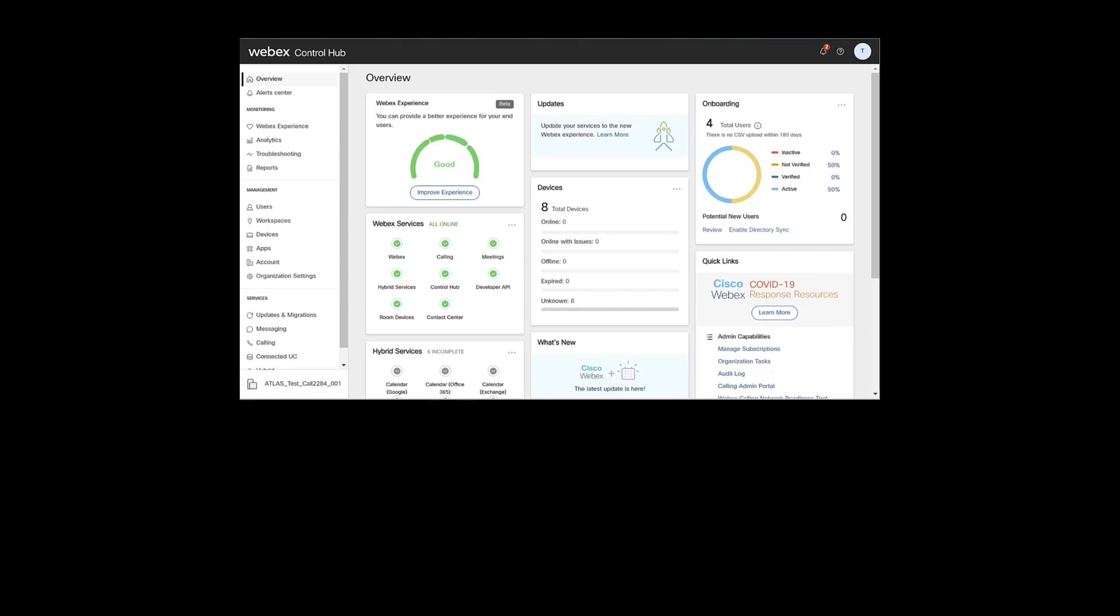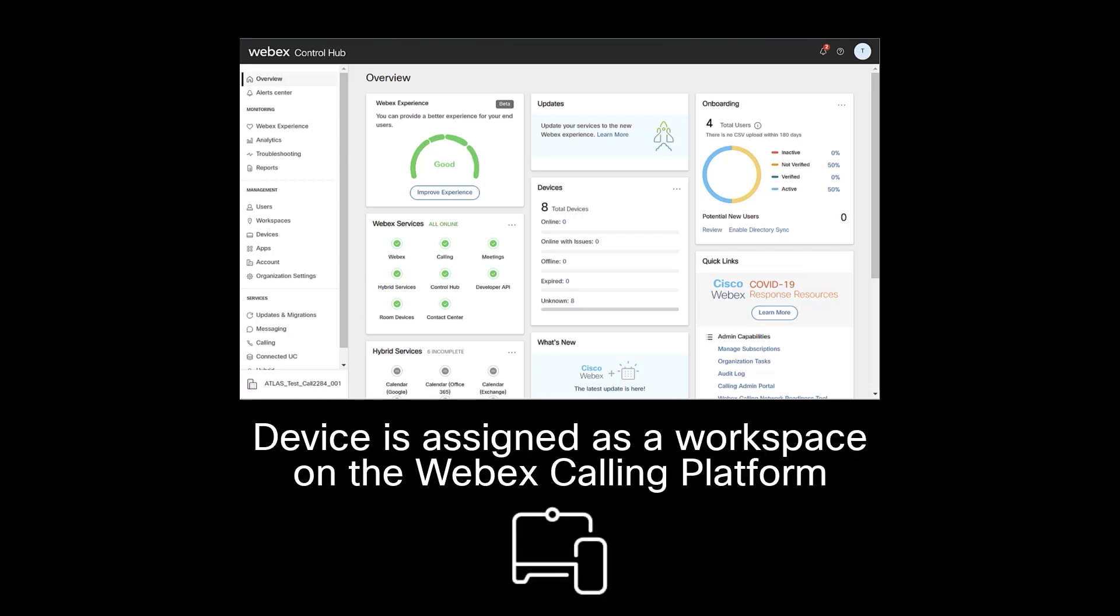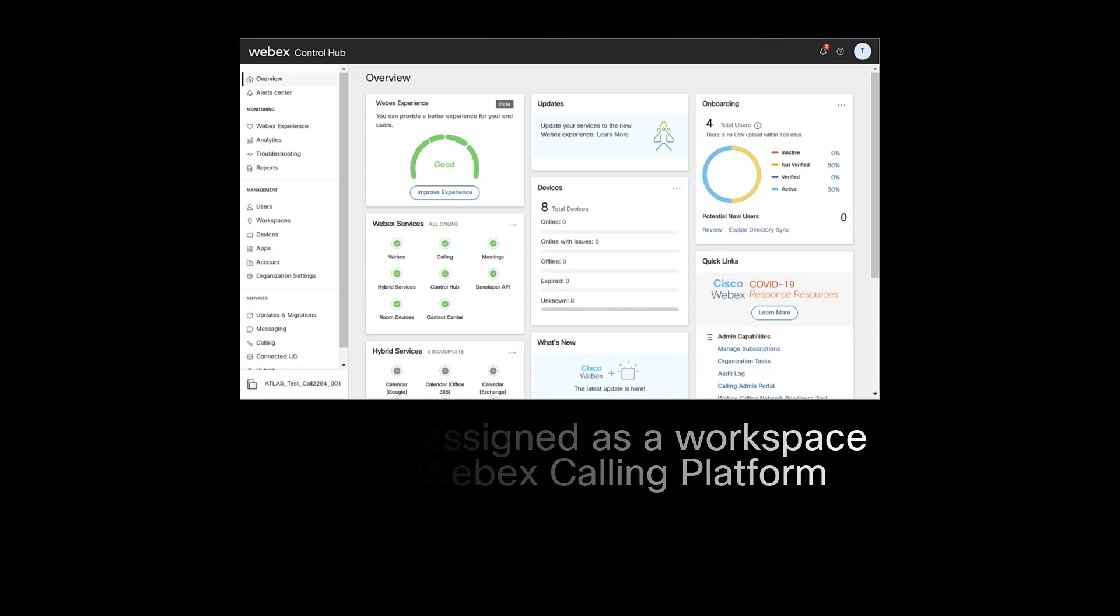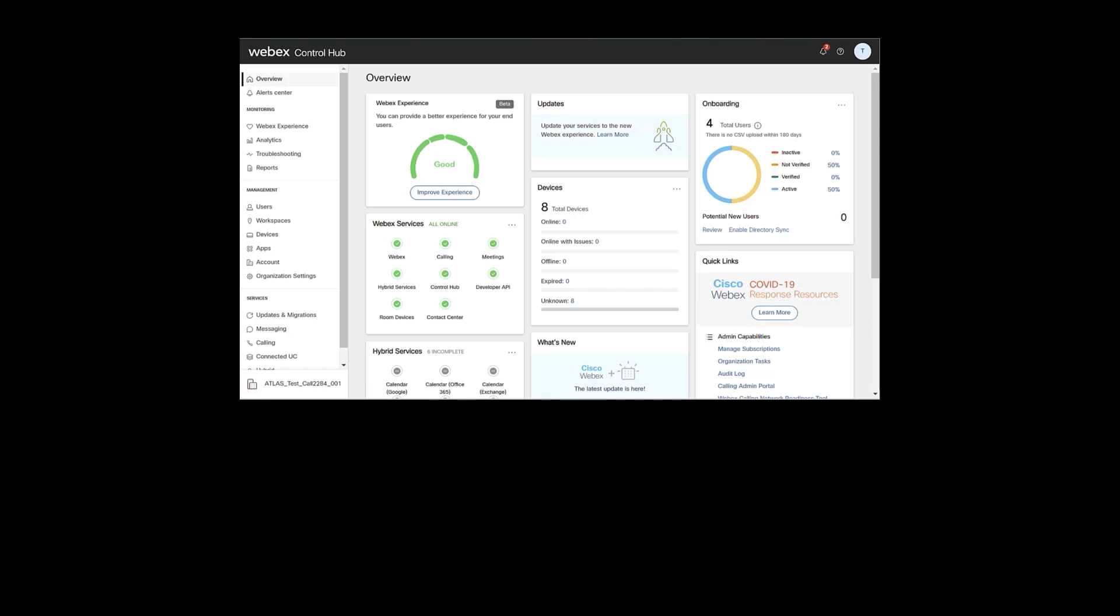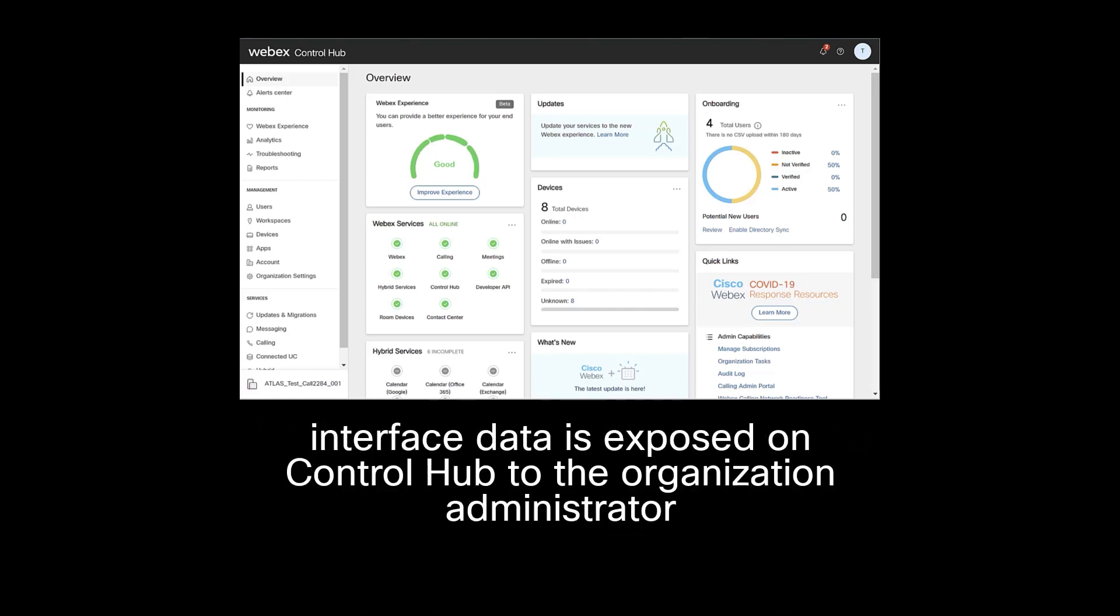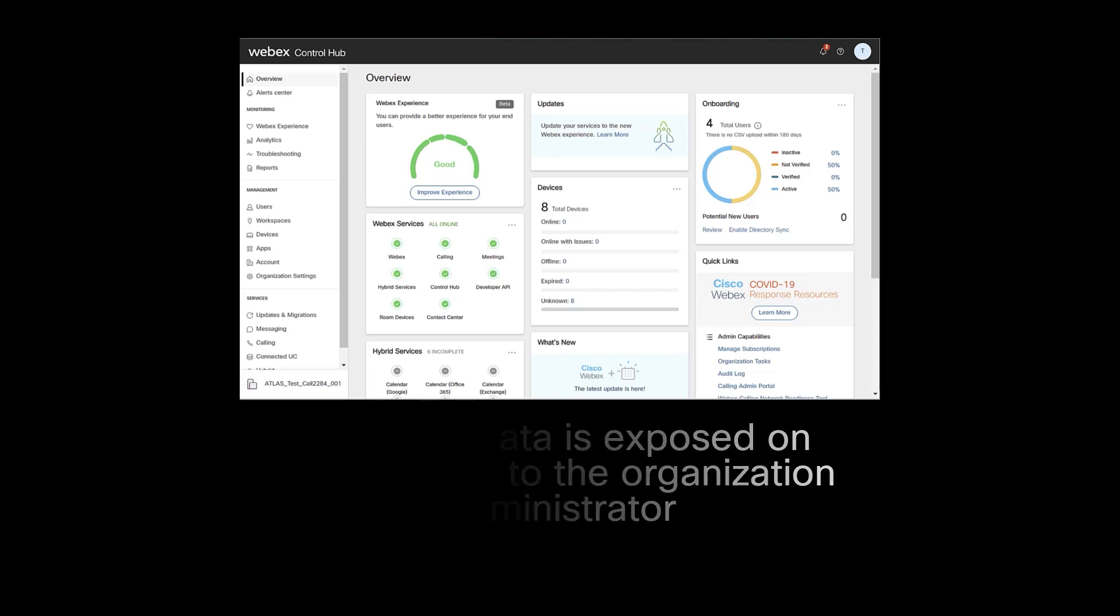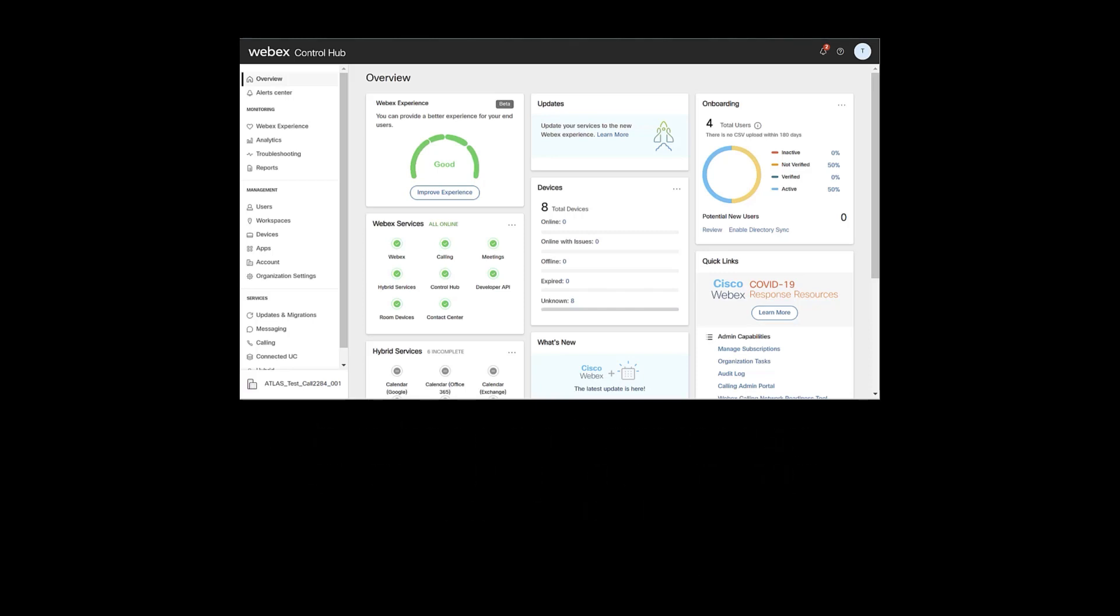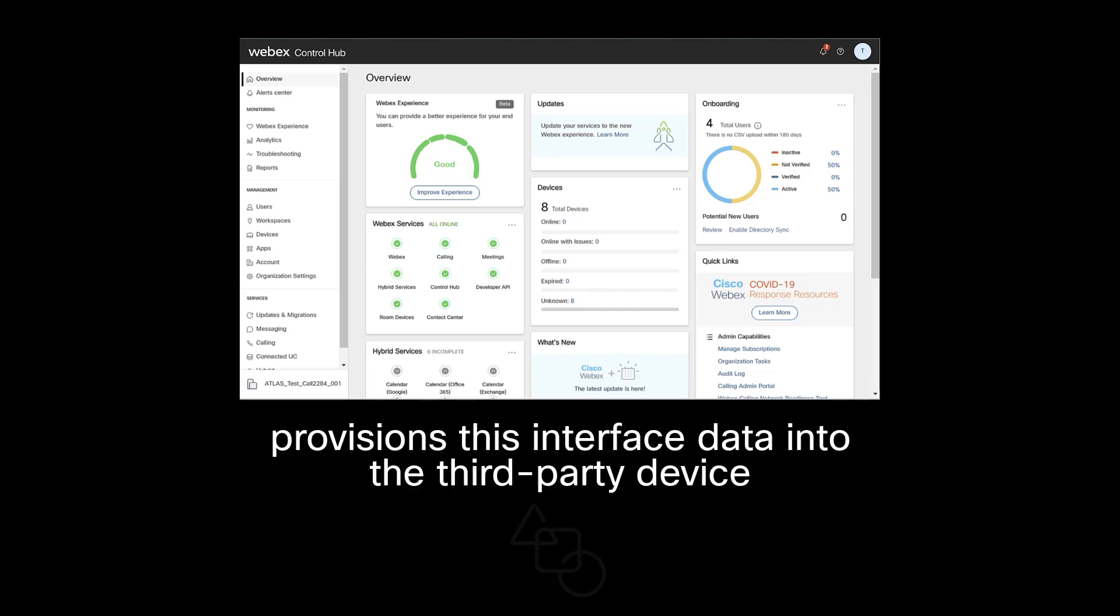When the Customer Managed device is assigned as a Workspace on the WebEx Calling platform, the required interface data is exposed on ControlHub to the organization administrator. The administrator provisions this interface data into the third-party device via the device's web browser.